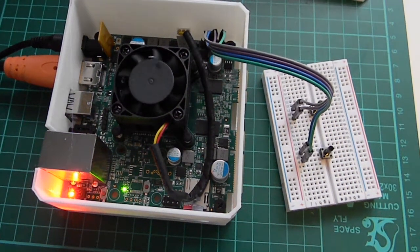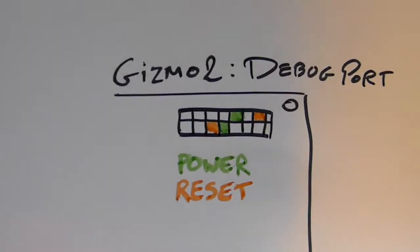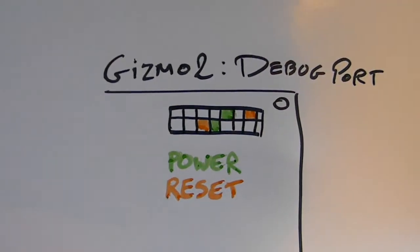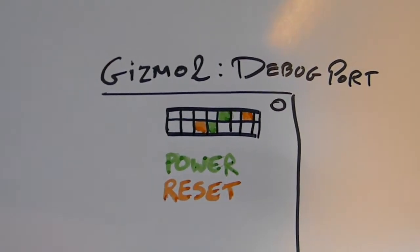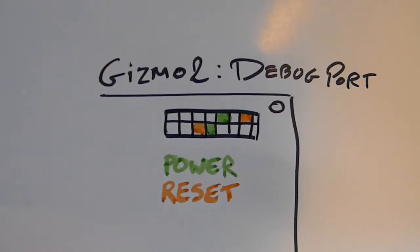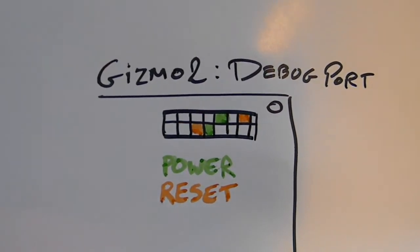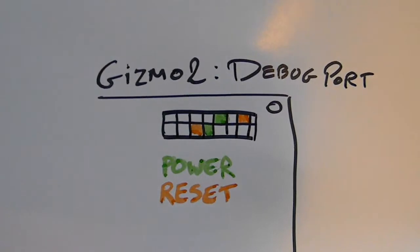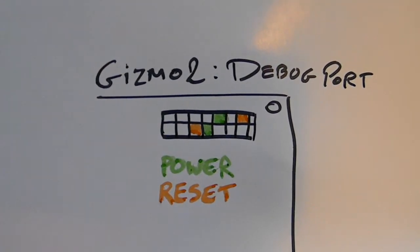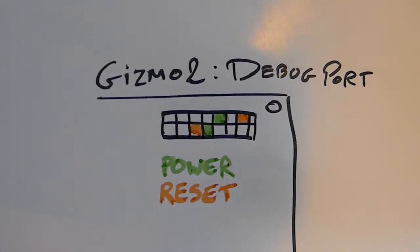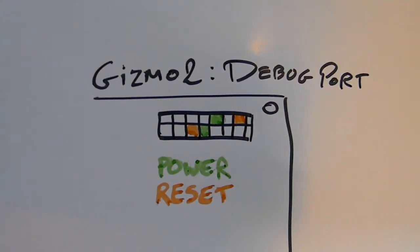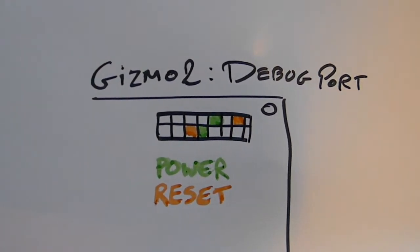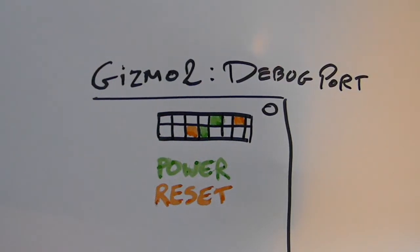The connections I made are the following. This is a representation of the debug port. When you connect the two green pins to a button and the two orange pins to another button, you will have power and reset buttons which you can then use externally.